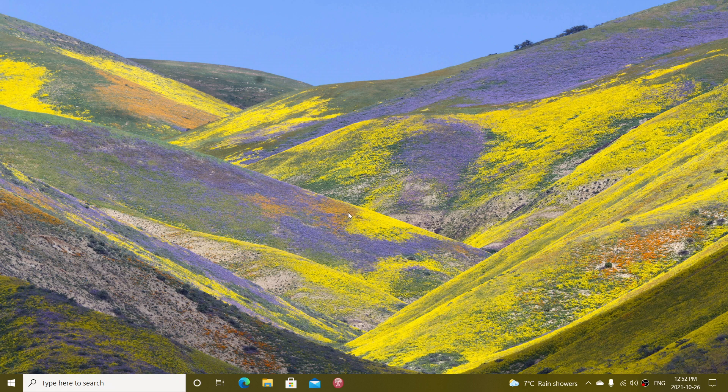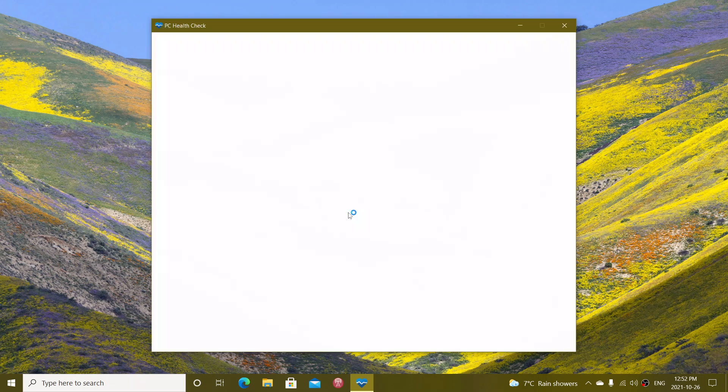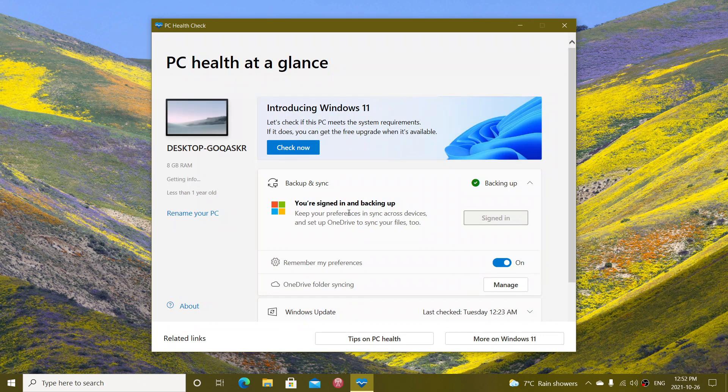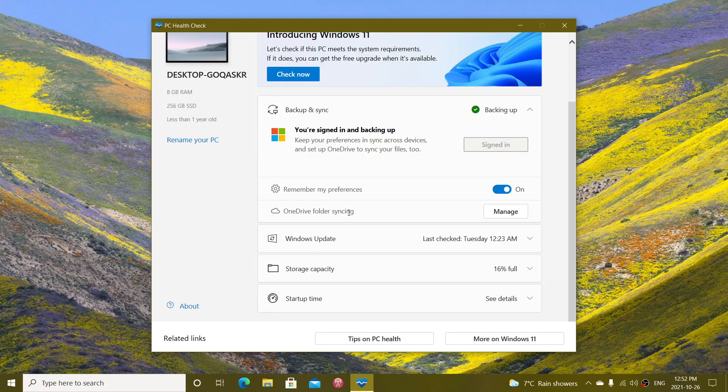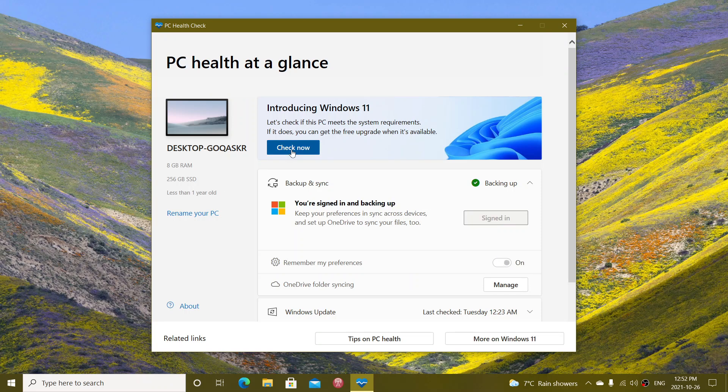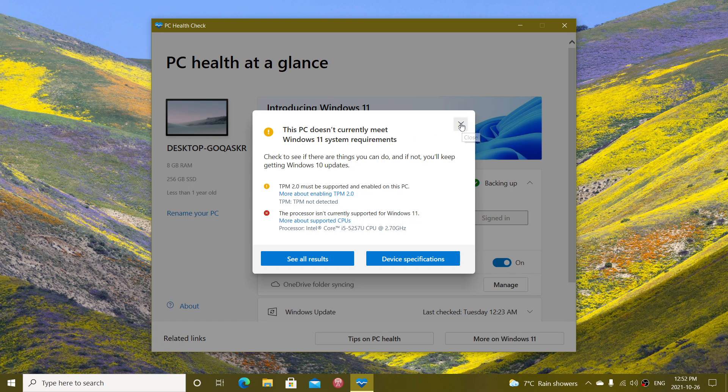This is the app for all sorts of little things: checking out your system and your computer, but also checking the compatibility of your computer to Windows 11.